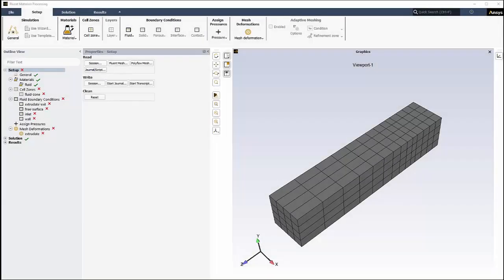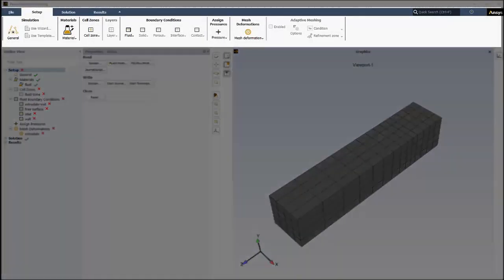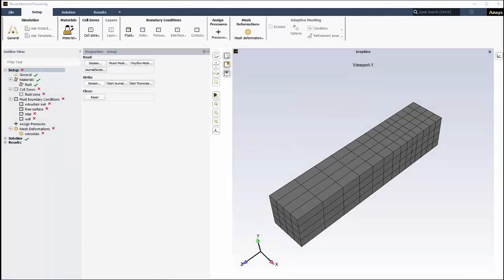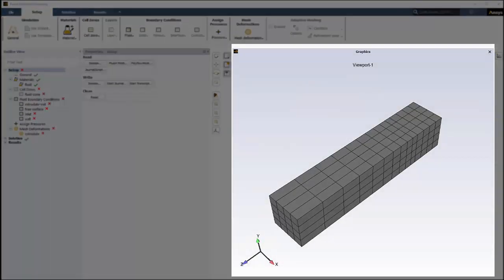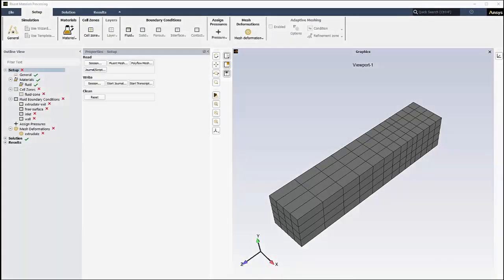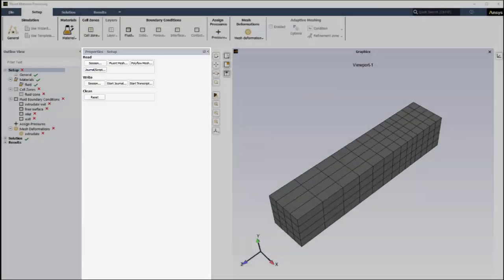The workspace is designed to be similar to the standard Fluent interface. It contains a ribbon, a graphics window, property pages, and an outline view.